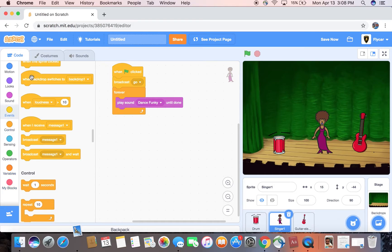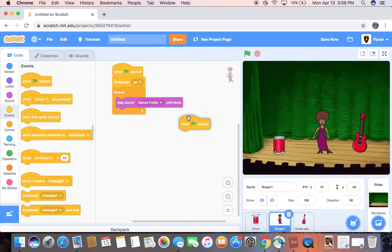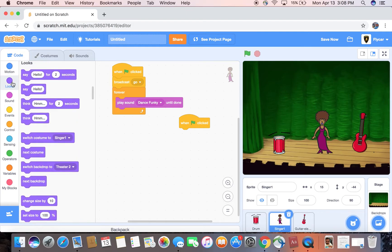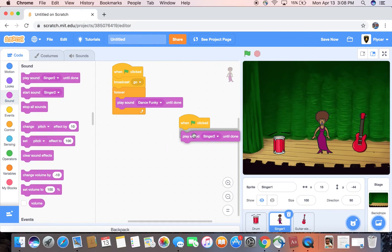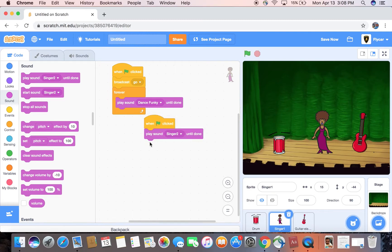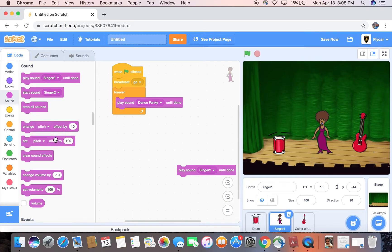Go to when green flag is clicked again, then just add sounds, play sound. Oh, no, I made a mistake. It's not when green flag is clicked.